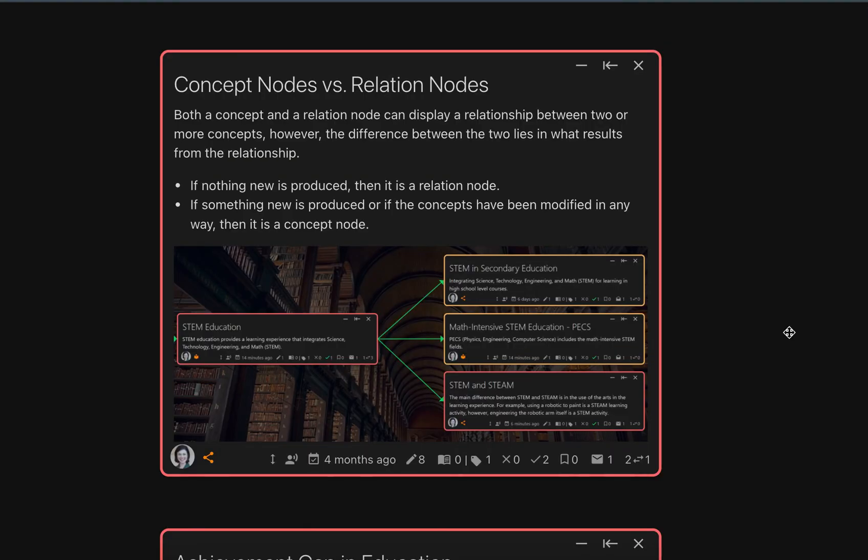So if you want to learn more about concept nodes and relation nodes, please check out our videos on concept nodes on their own and relation nodes on their own. Thank you.